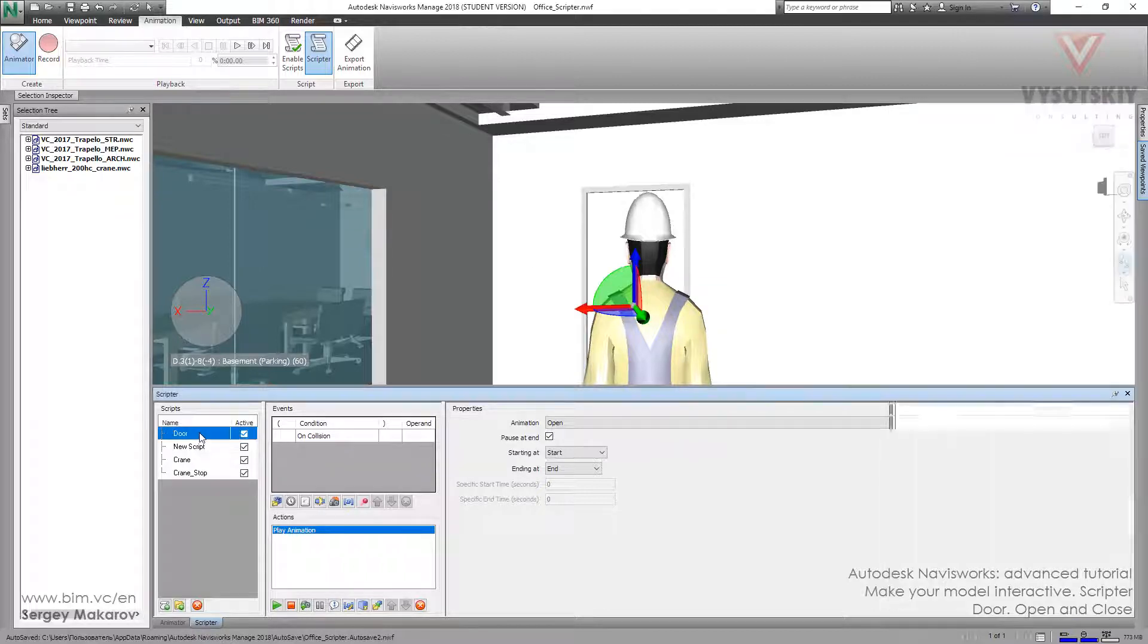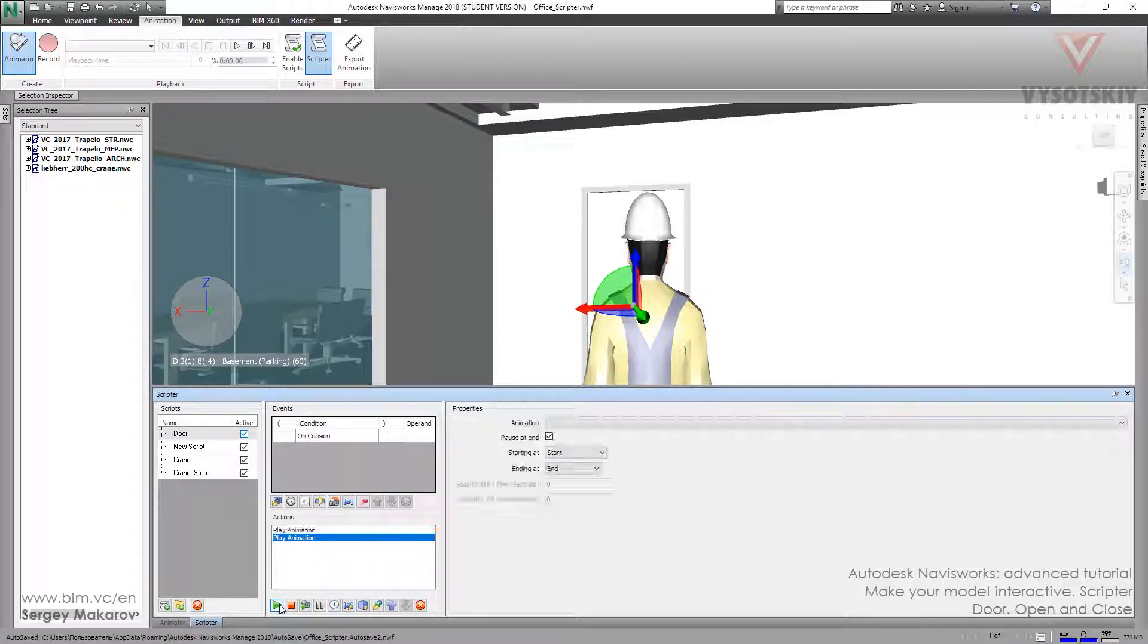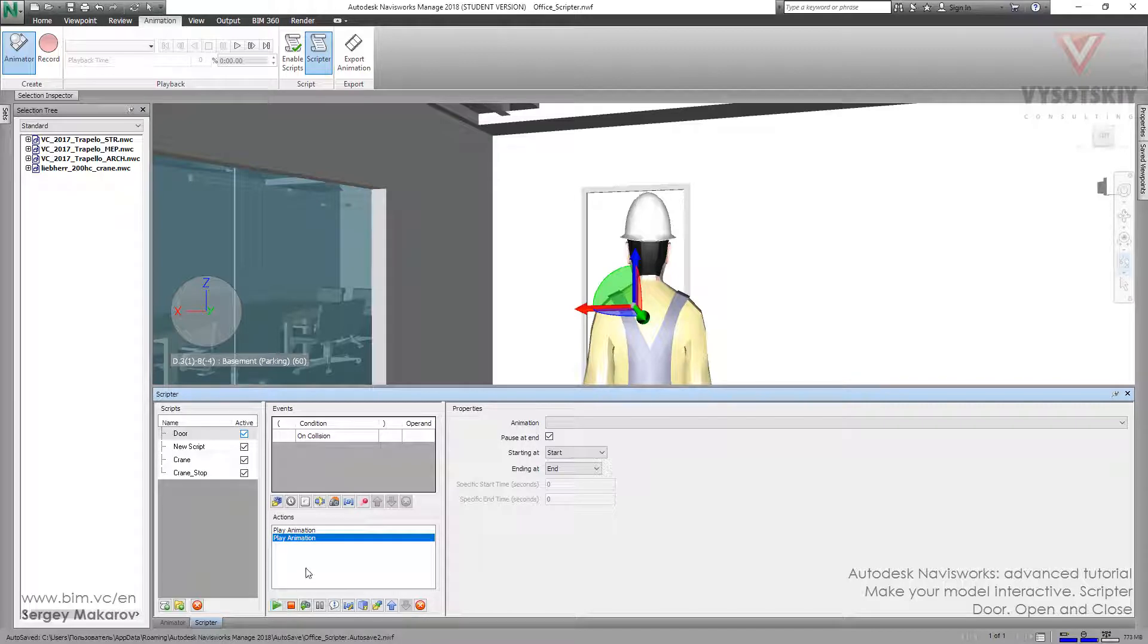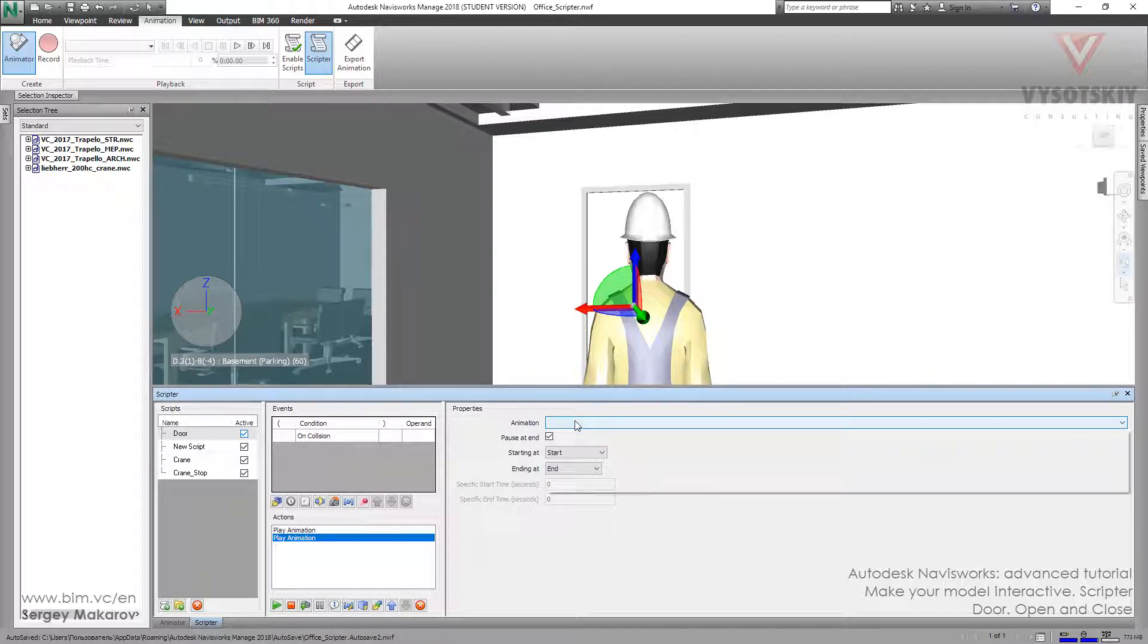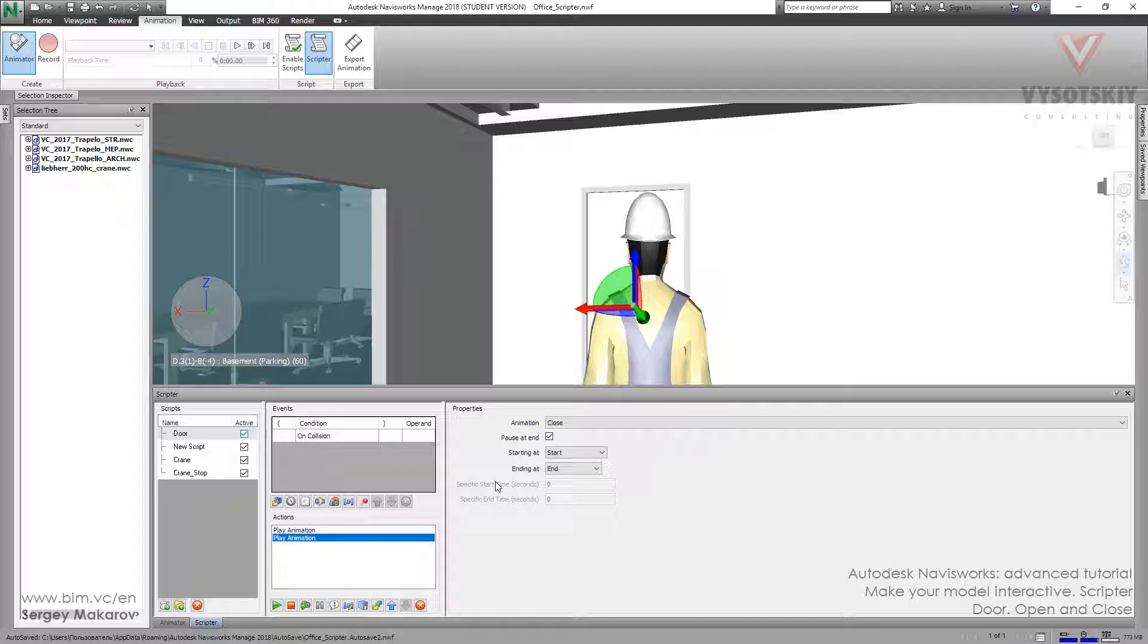Let's edit this script. Now we have only one action, so let's add one more. Play animation, and the next animation is the door closing. Close the door. It's okay, but we should have some kind of pause between opening and closing the door.